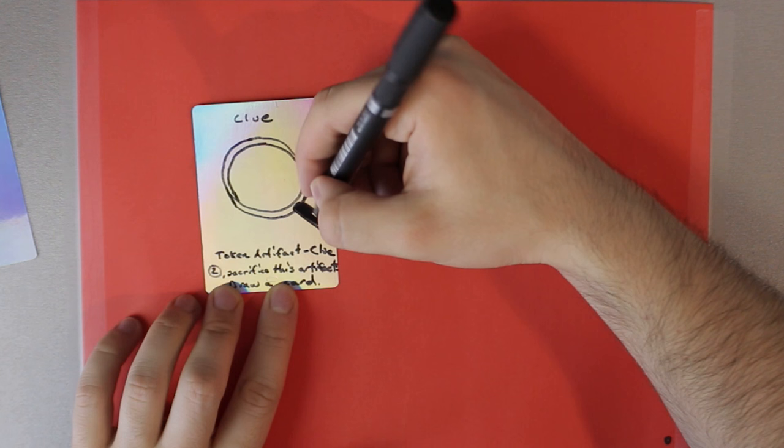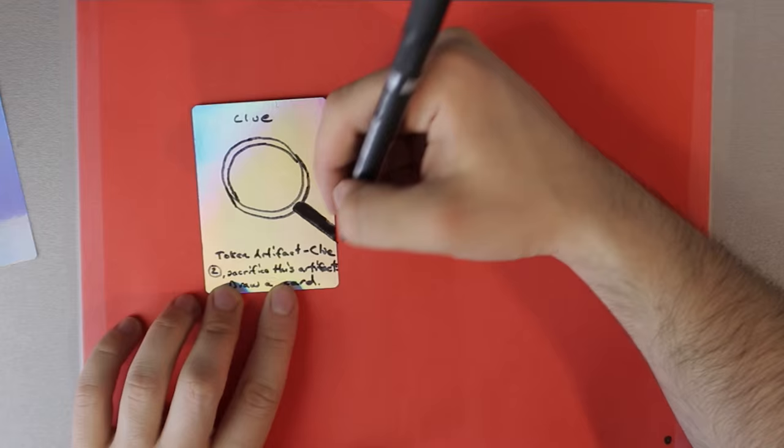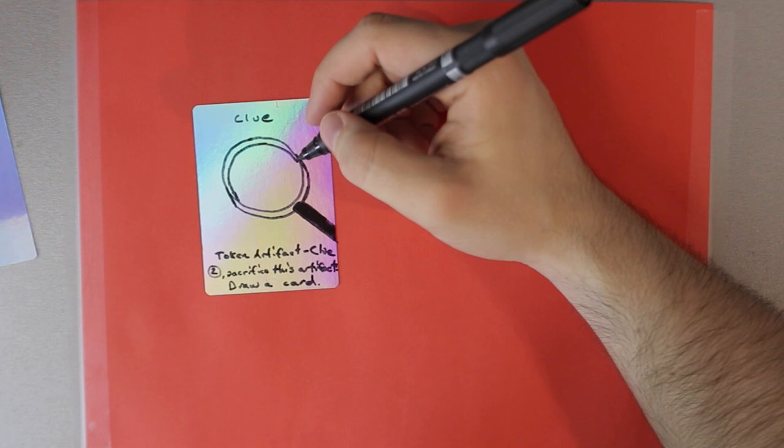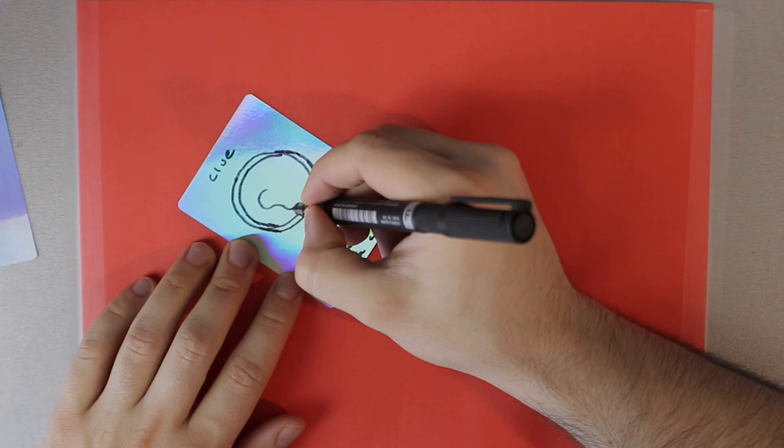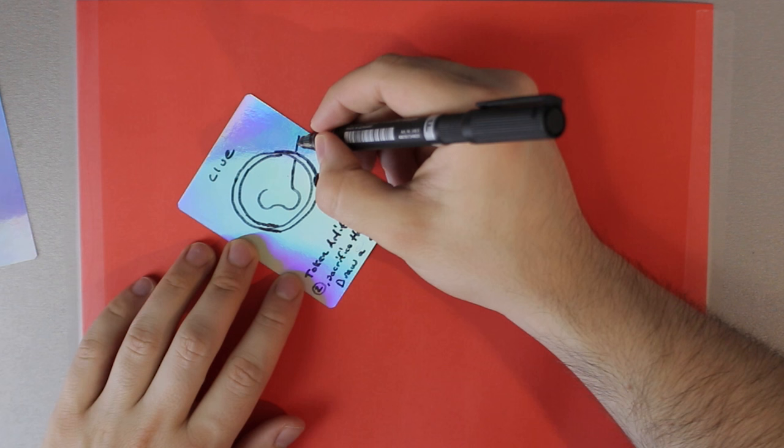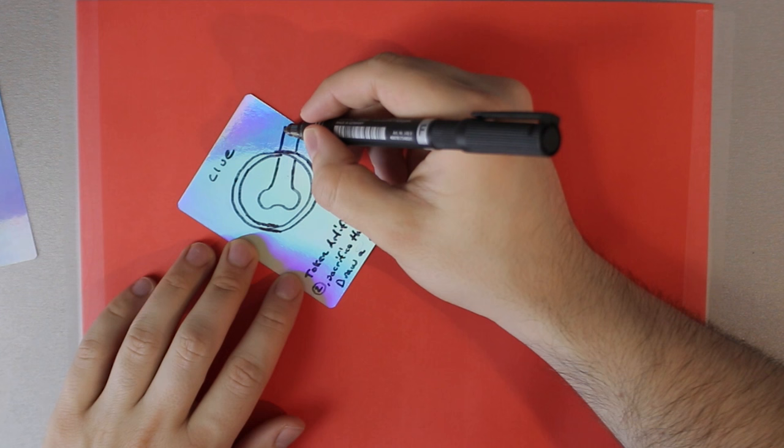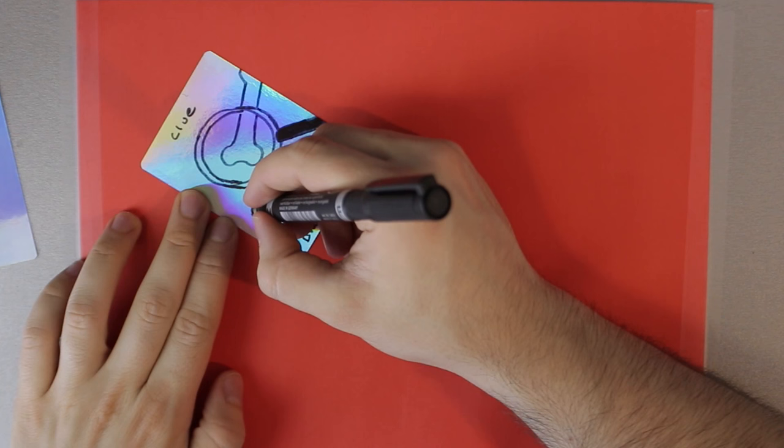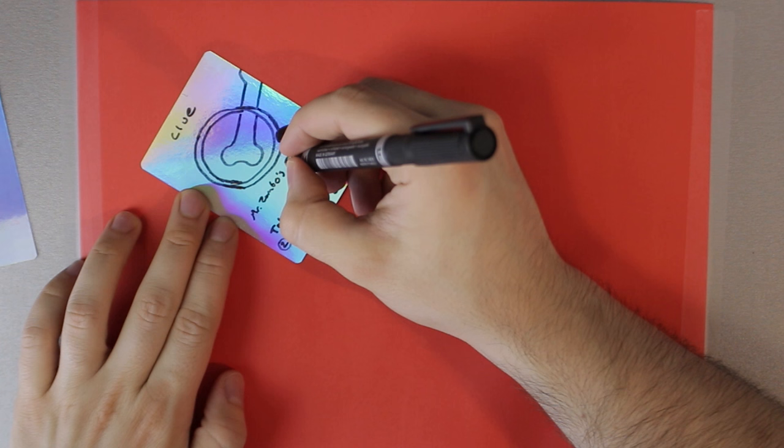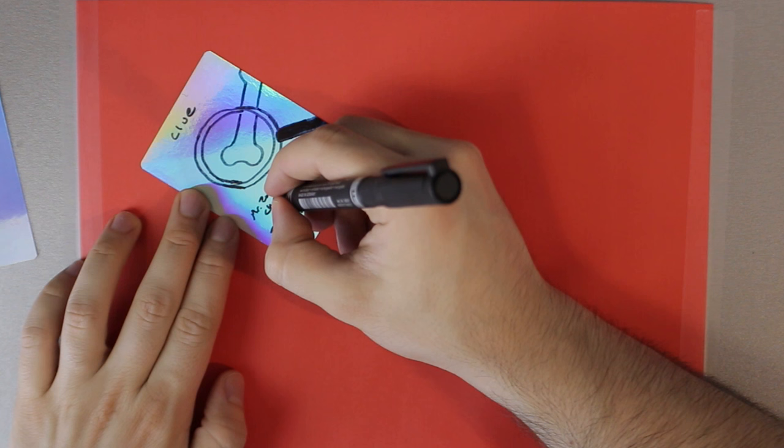Right. And then what should our thing be looking at? Hmm. What's very Innistrad like? Maybe a bone. Yeah. A bone. Yes. And then maybe some flavor text. Like Mr. Zombos favorite chew toy. Perfect.